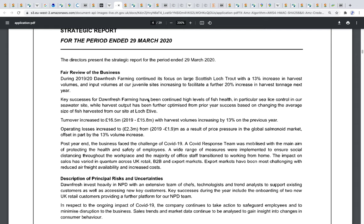They're using words like 'optimised' — 'while harvest output has been further optimised' — which are quite powerful and positive words, particularly when we're talking about sea lice control. 'Optimised' is quite a strong word to be using here. I just wanted to make people aware of what's going on with this company.